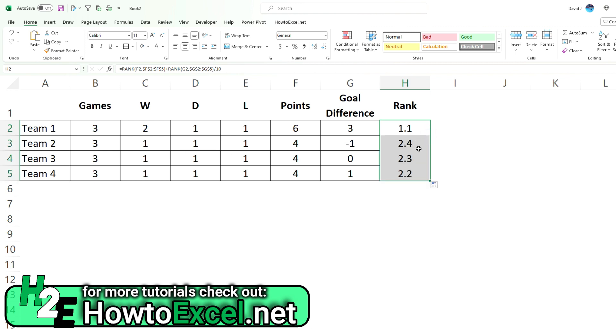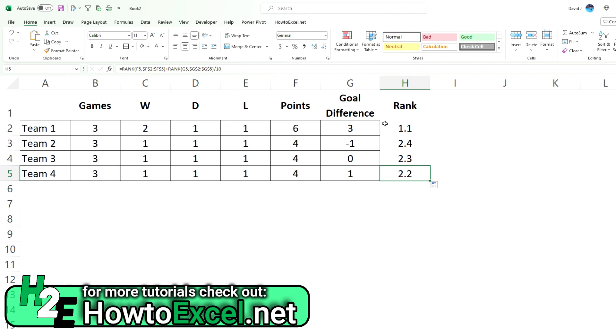Because now even though these three teams all ranked in the second spot based on points, you can see this one, team four, ranked in the second spot based on goal differential. So it doesn't matter that this one, team one, was in first place because it had plus three for goal differential because it's already in first place anyway. So it doesn't really matter. We're just ranking now the next group of the next team, right? So 2.2 is better than 2.3, which is better than 2.4.